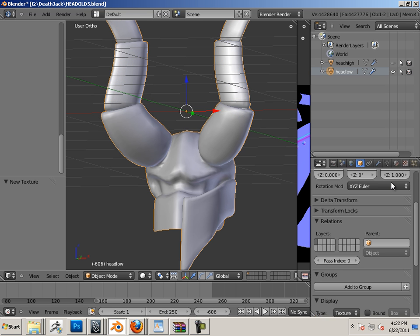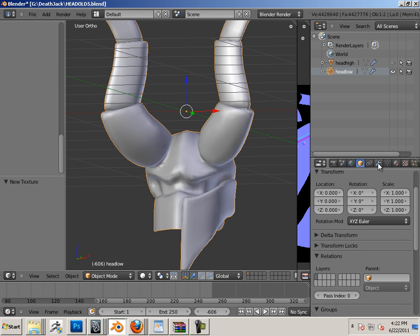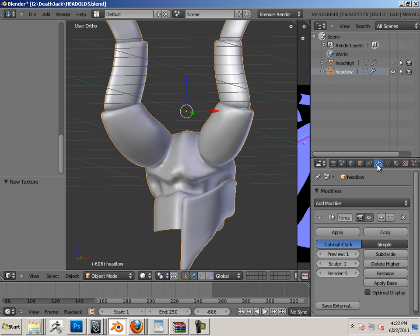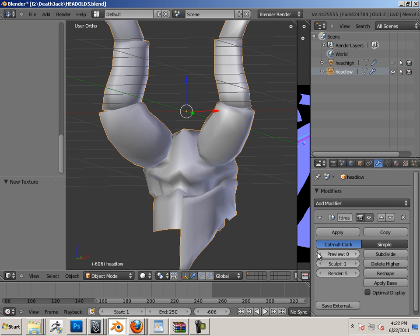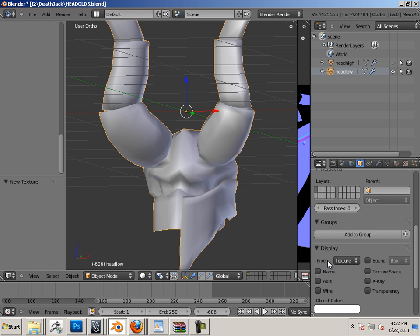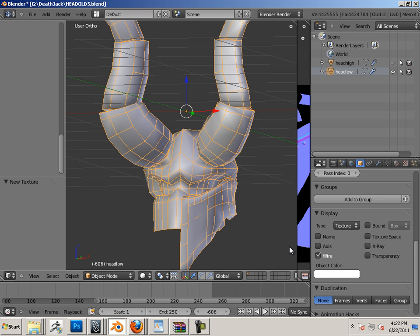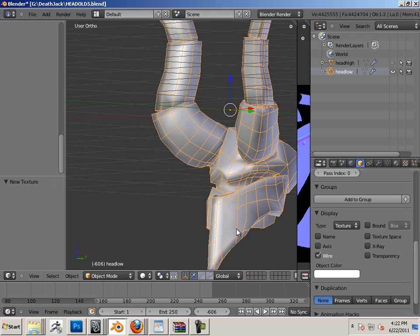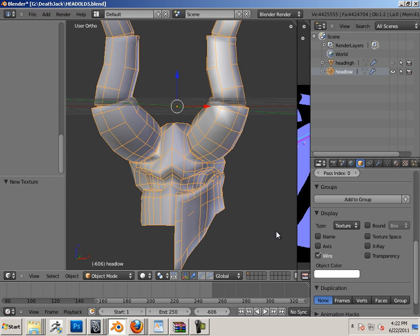But if I get rid of the modifier altogether, it'll get rid of that also. Well, here I'll mark it down to preview and then go here. So here's my very low-res mesh.